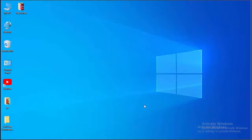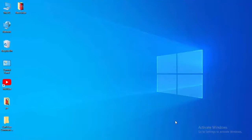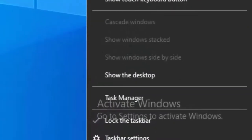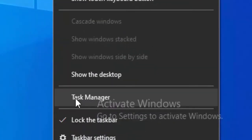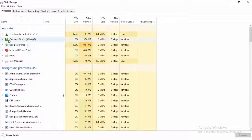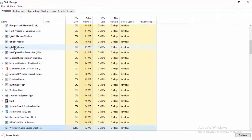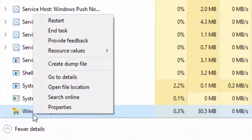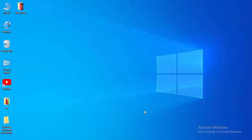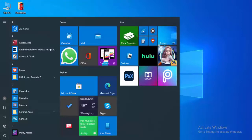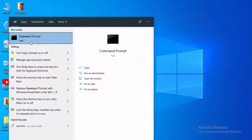You must ensure to restart your PC after every method. For the first method, right-click on your taskbar, select Task Manager, find Windows Explorer, search and type on the keyboard, right-click here, and select Restart.